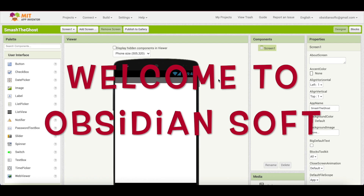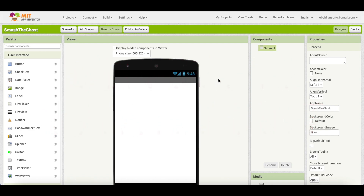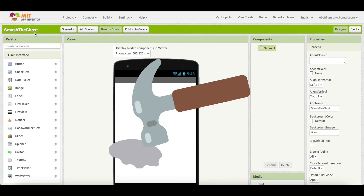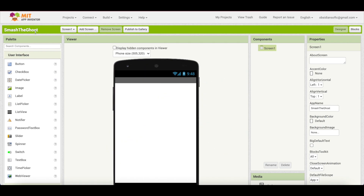Hello everyone and welcome to Obsidian Soft. Today I will be teaching you how to make a very cool game called Smash the Ghost in MIT App Inventor. By now you should know how to open MIT App Inventor.